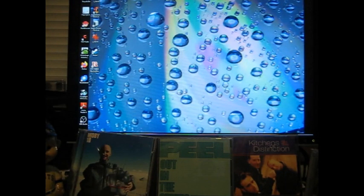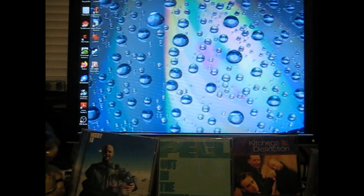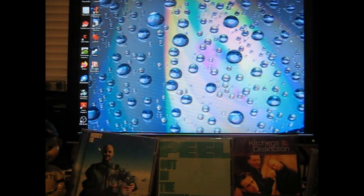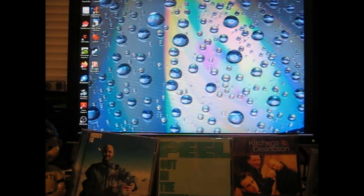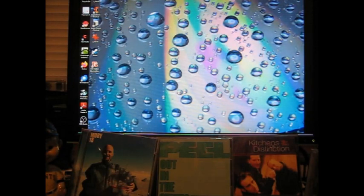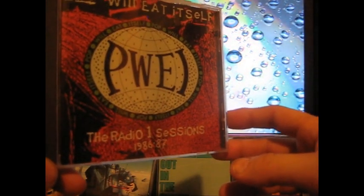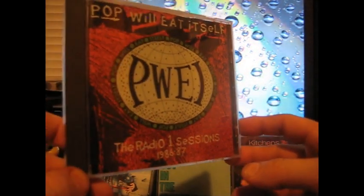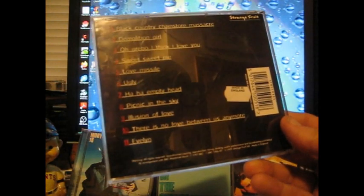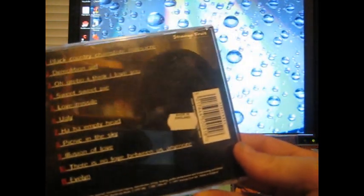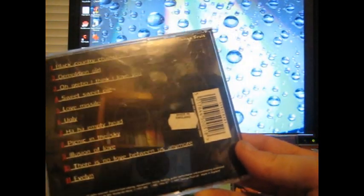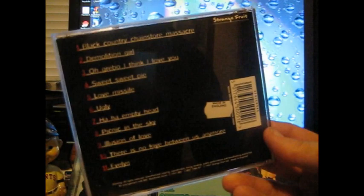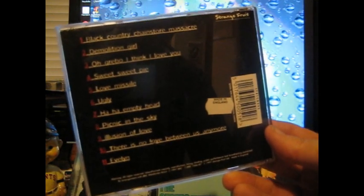I think I already showed this one. Yeah, I already showed that one. And then this is PWEI, otherwise known as Pop Will Eat Itself. The Radio 1 Sessions, 1986 to 87. I know nothing about this. I listened to some of it. It's okay. This is a Made in England disc. So, that might make it a little harder to find somewhere.